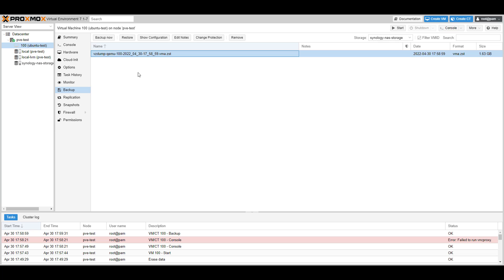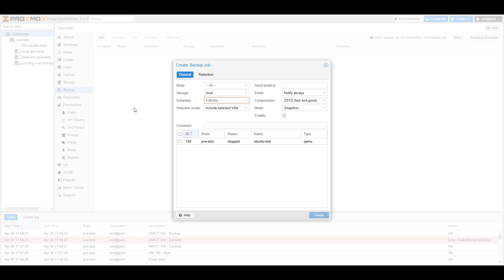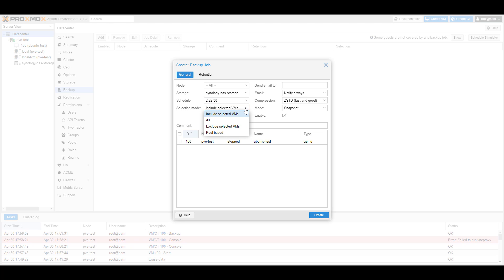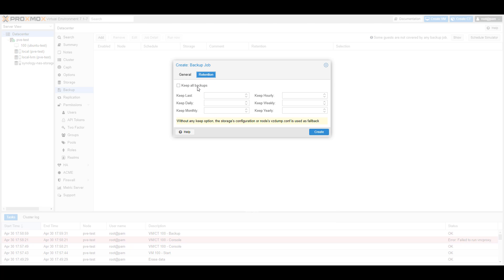The next thing we're going to do is take a look at automatic backups. Automatic backups will automatically back up your virtual machines to your Synology NAS based on a certain schedule. In the top left corner, select datacenter, then backup, and then select add. The first thing you have to do is ensure that you select your Synology NAS storage, then specify a schedule for when you want your virtual machines to back up. You can change the selection mode to choose which virtual machines to back up, get an email when backups are done, and specify compression, mode, and retention policies.